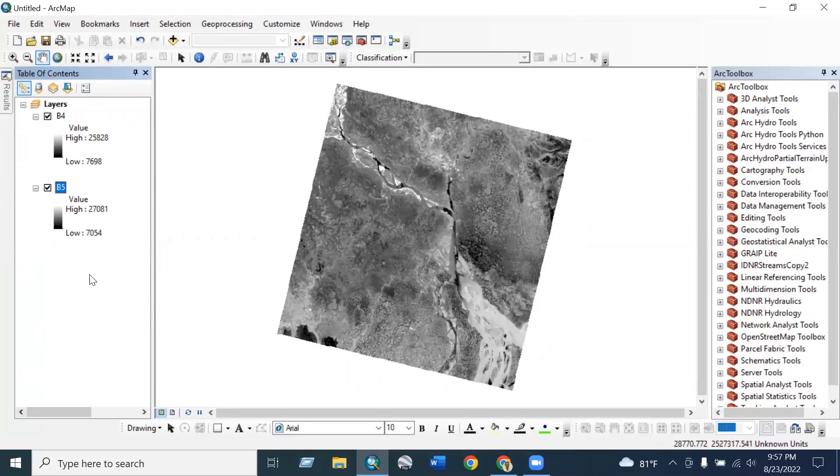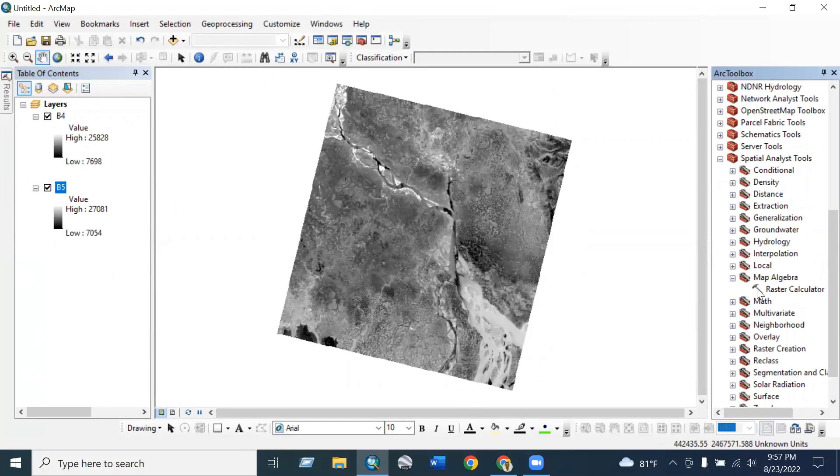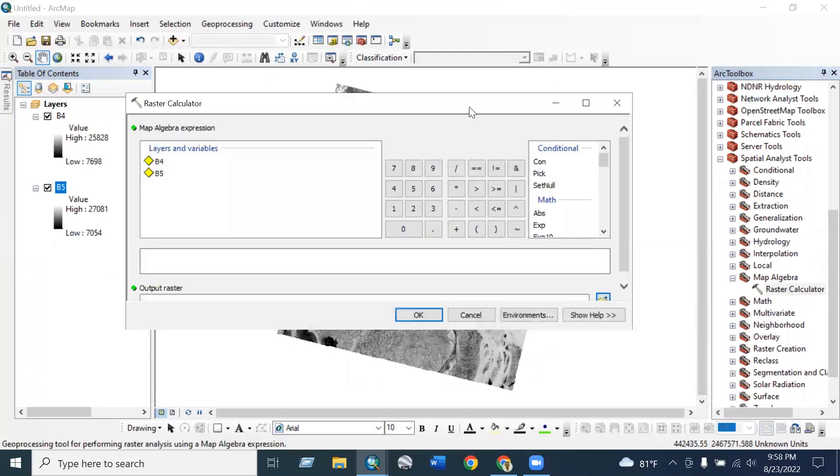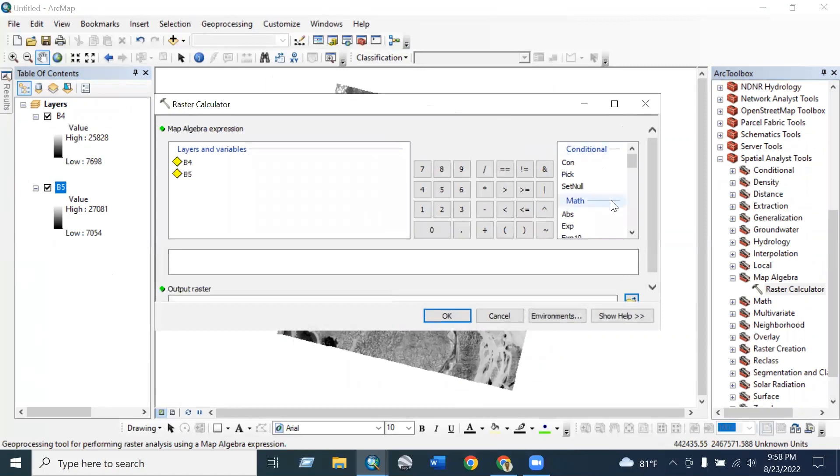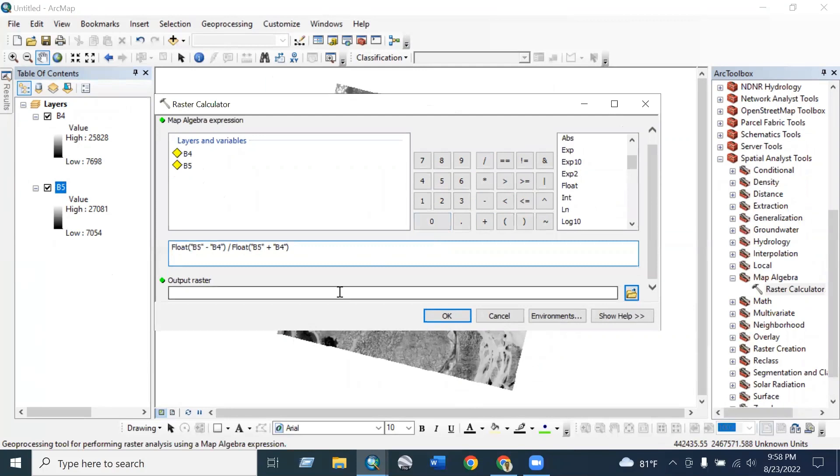Now we calculate the NDVI, and to calculate the NDVI we have to click spatial analyst tools and then map algebra and then raster calculator. Here we have to see the plot, and the NDVI formula is band 5, that means near infrared, minus red band, and then slash, again plot near infrared plus red band, which is B5 and B4. Rename it as NDVI and then click okay.